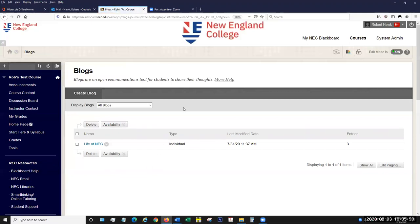The big difference between blogs and journals and the discussion board is that blogs and journals are meant to be a more intimate way of students presenting information. Whether it's self-reflection or talking about a particular topic, the discussion boards are meant to be like an open communication between your students, where blogs and journals are supposed to be more introspective, more narrative.